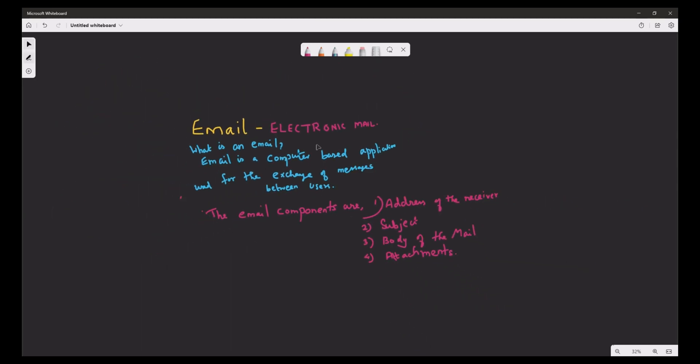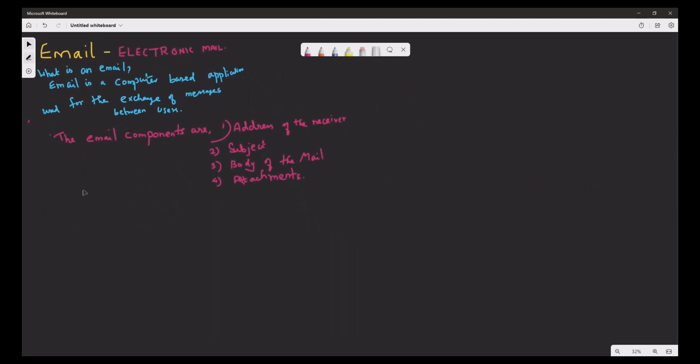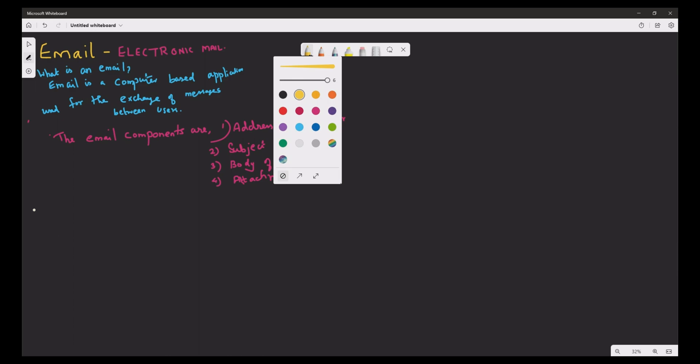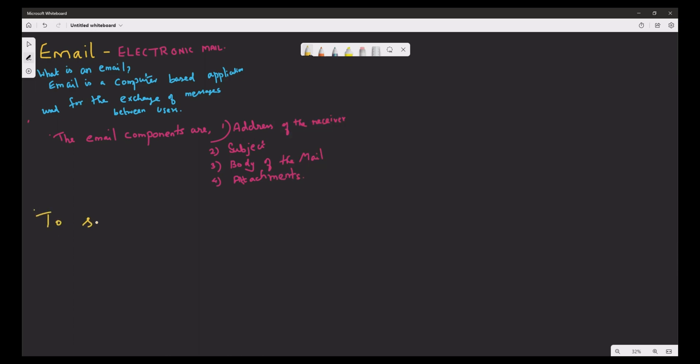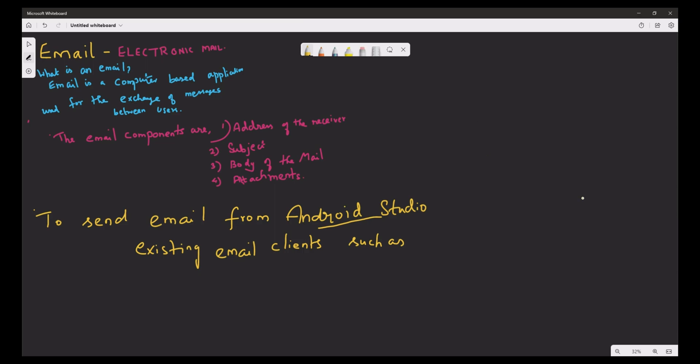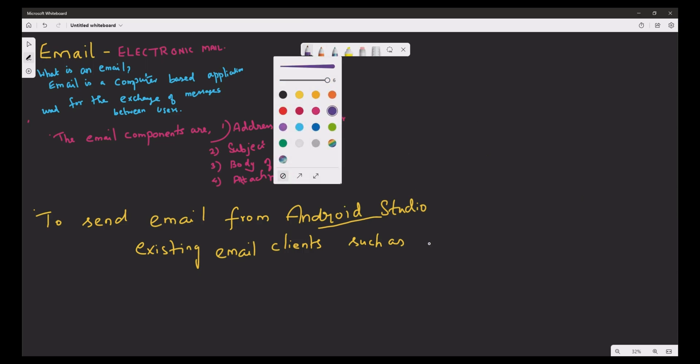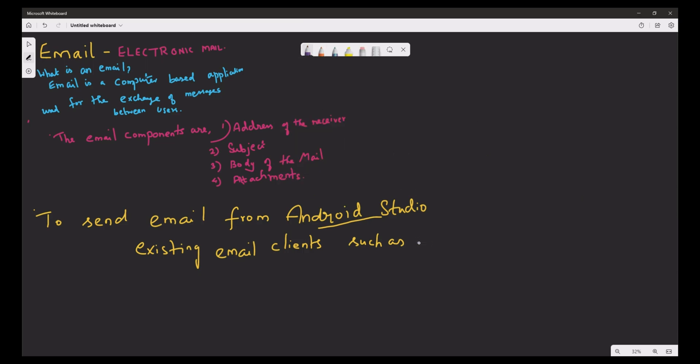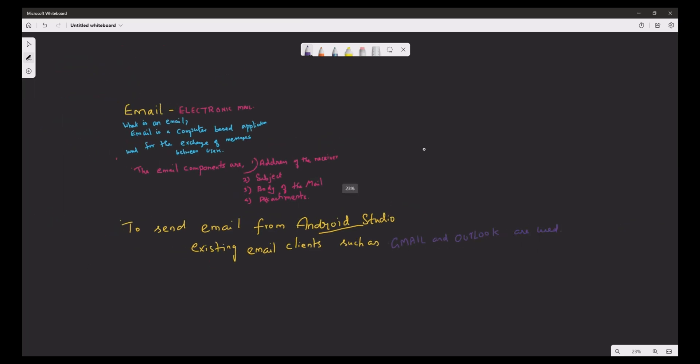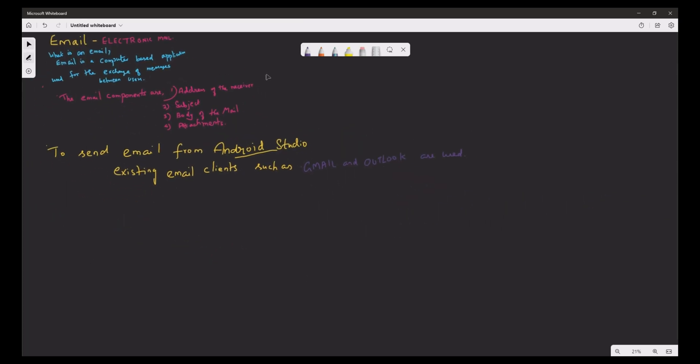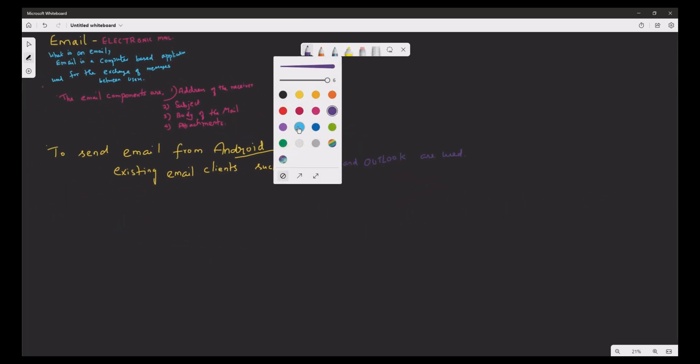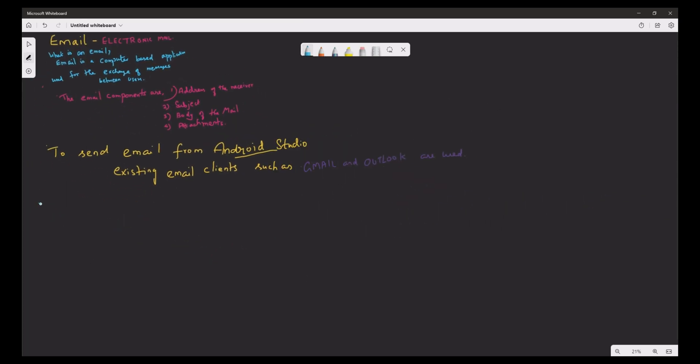To send email from Android Studio, existing email clients such as Gmail and Outlook are used. In Android Studio, Intent messaging object is mainly used to send an email.